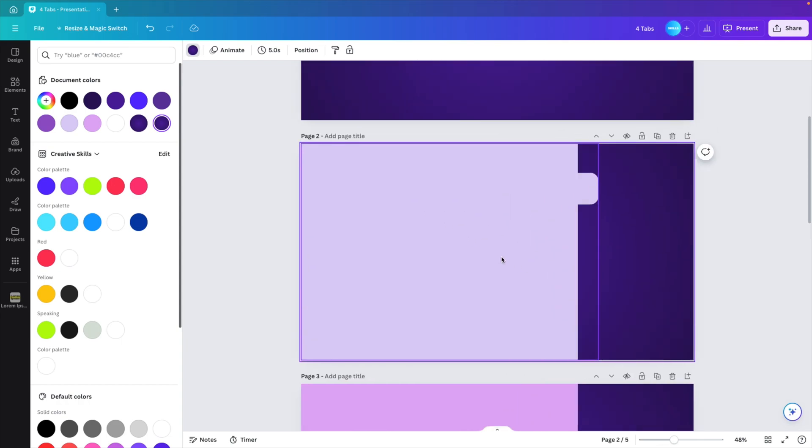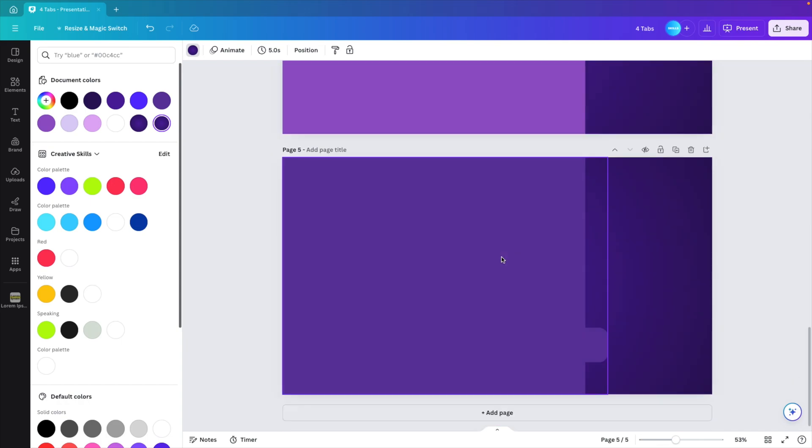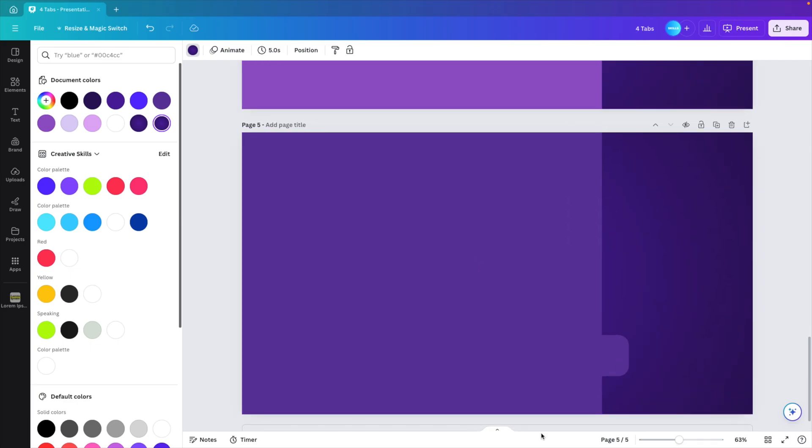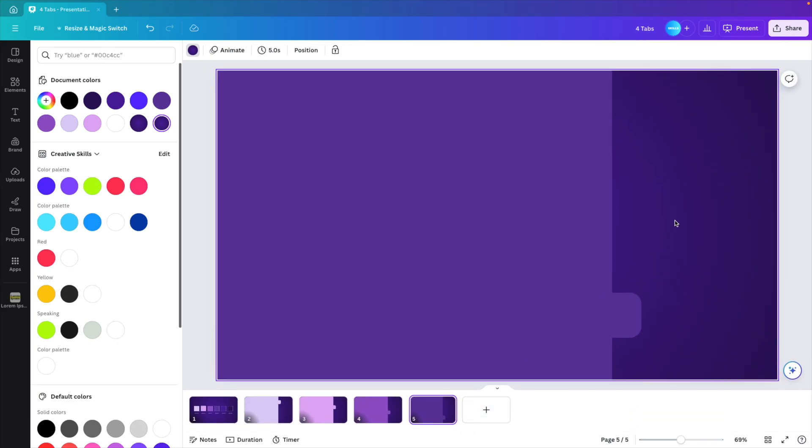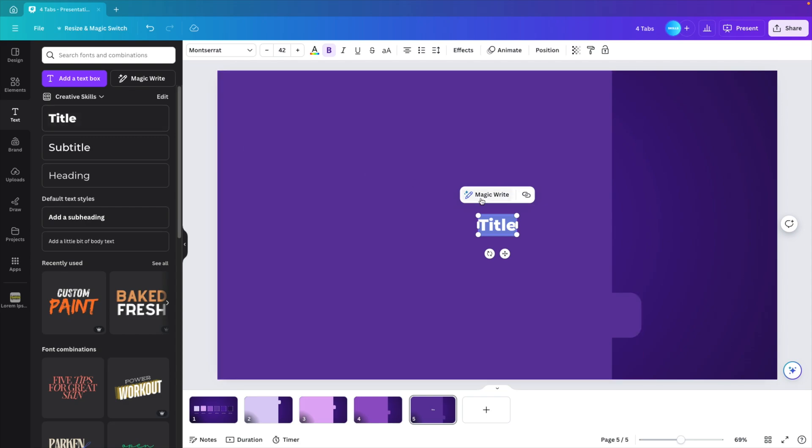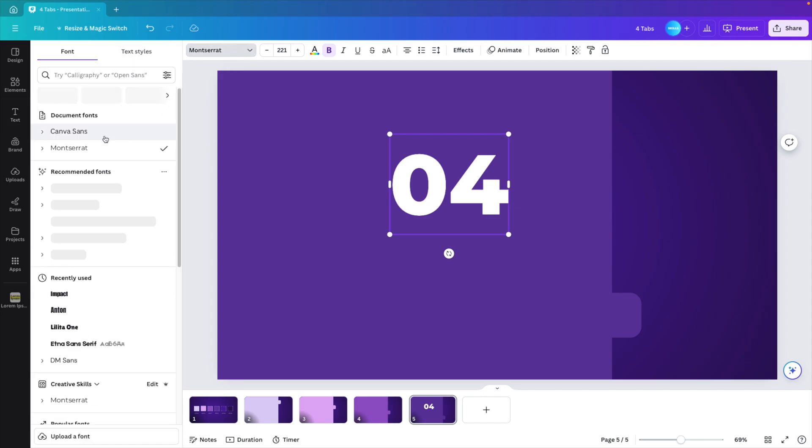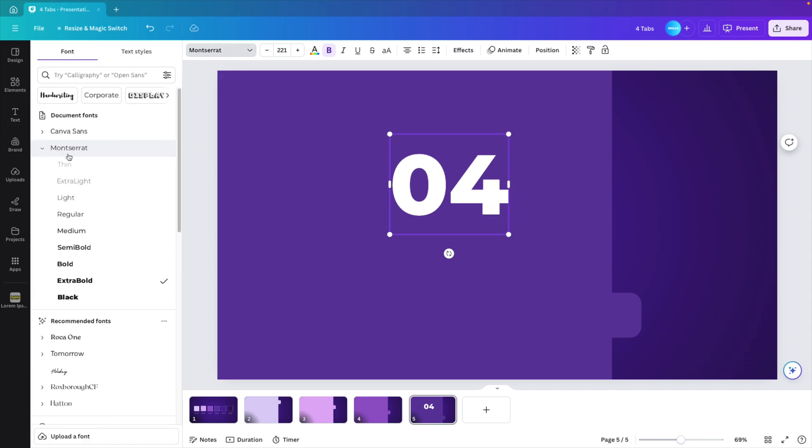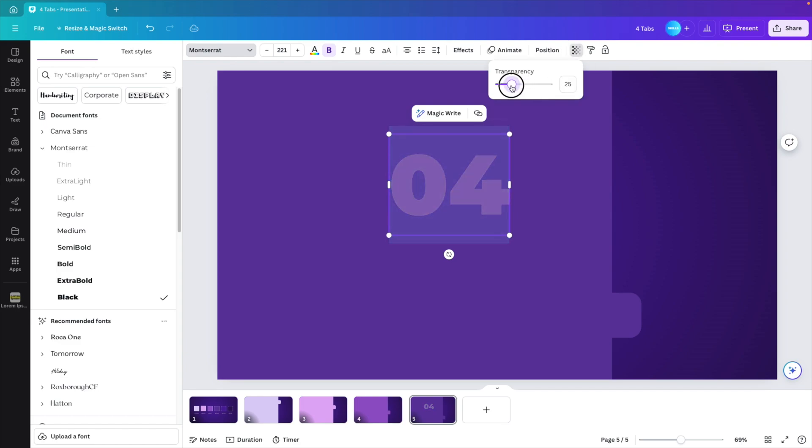Now we're going to work on the layout of the tabs. So choose whichever tab you like. I'm going to choose the darkest one, and I'm going to add some text. Click on title, and here I'm going to type in 04, increase it in size. For the font, I'm using Montserrat. Let's see if we can make it black, sub font black. And now we're going to give it a transparency of 15. So it's very subtle.